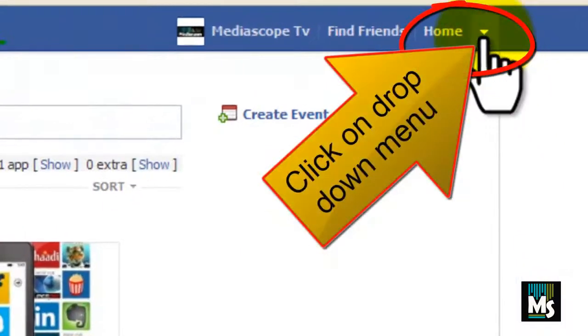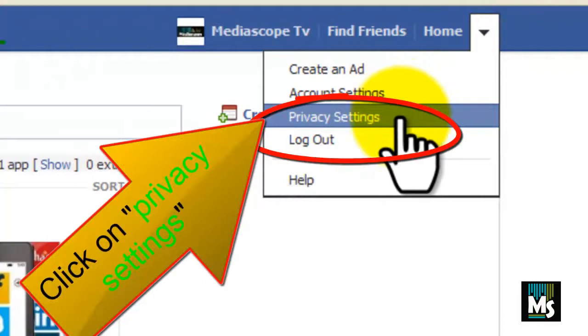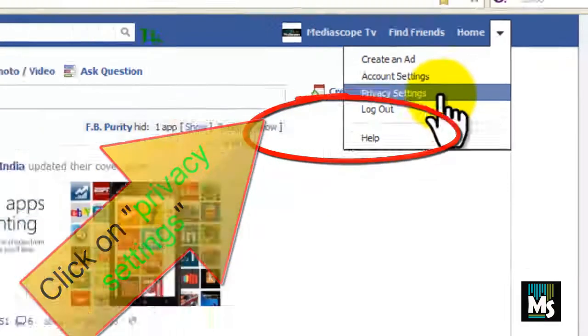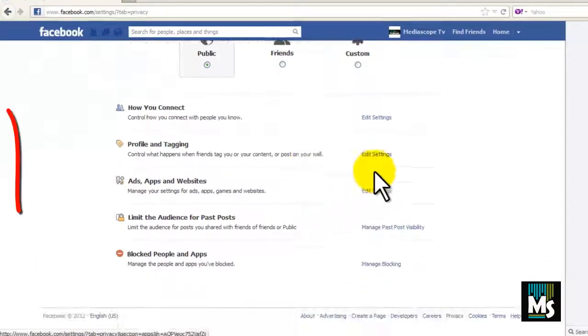Click on drop down menu near home. Click on privacy settings from the menu. Scroll down.